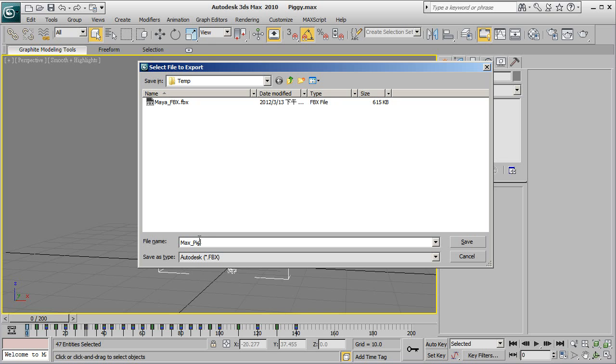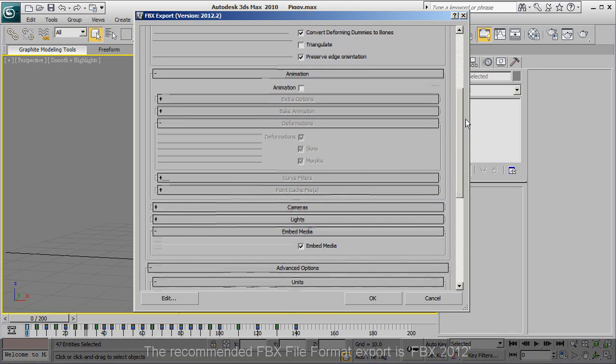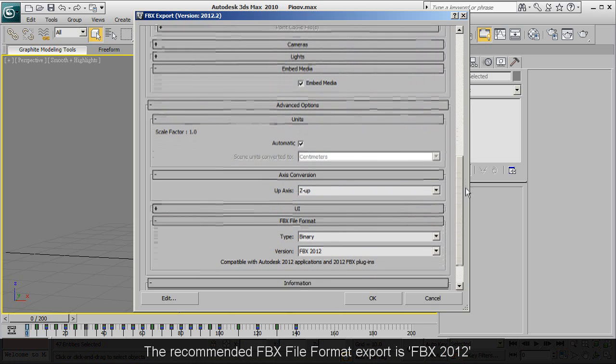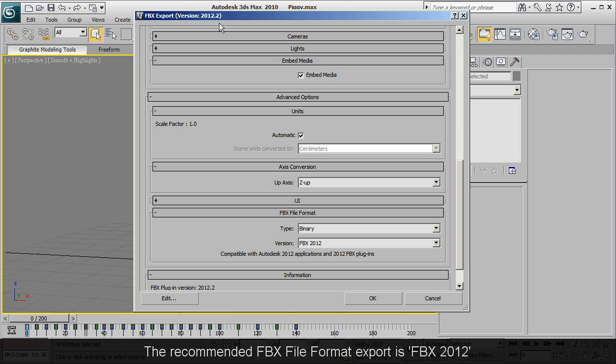It's important that your FBX export version is 2012. Once you've confirmed all your settings, finish the export and then enter into 3DExchange.